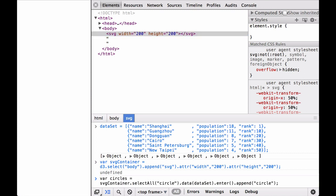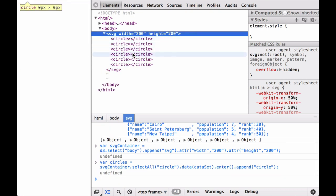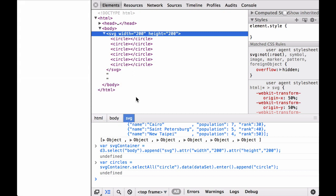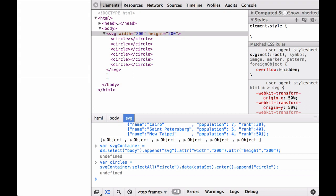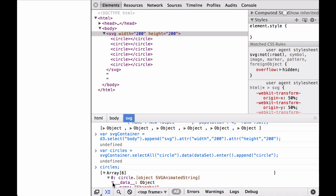Next, let's add circles to the SVG container and attach the data. The circles now appear. We check to make sure each JSON object was bound to each circle. The JavaScript object was bound to each circle.